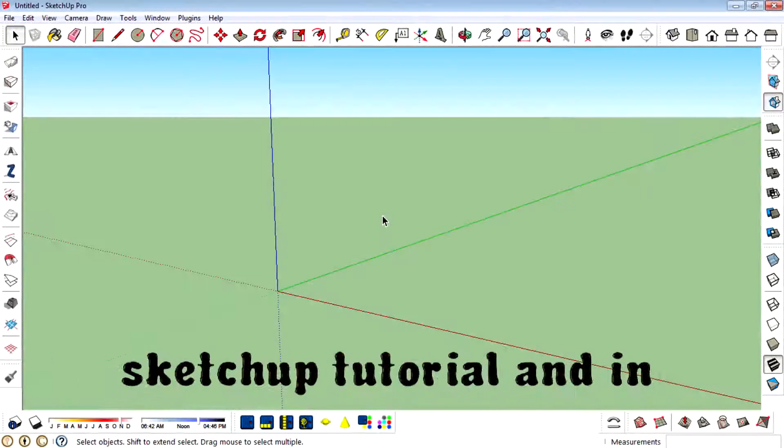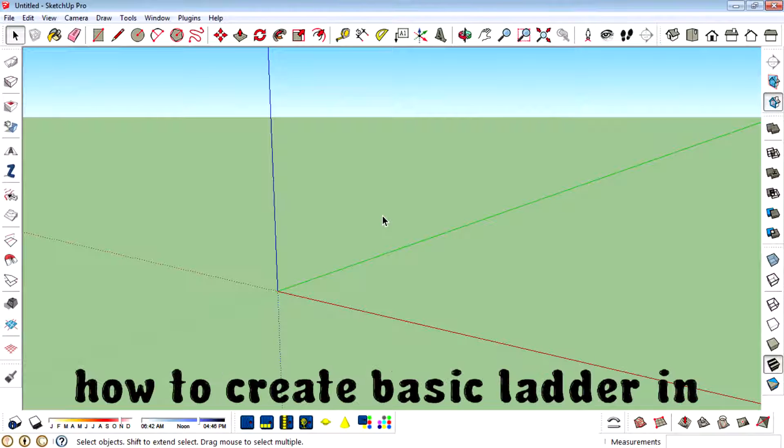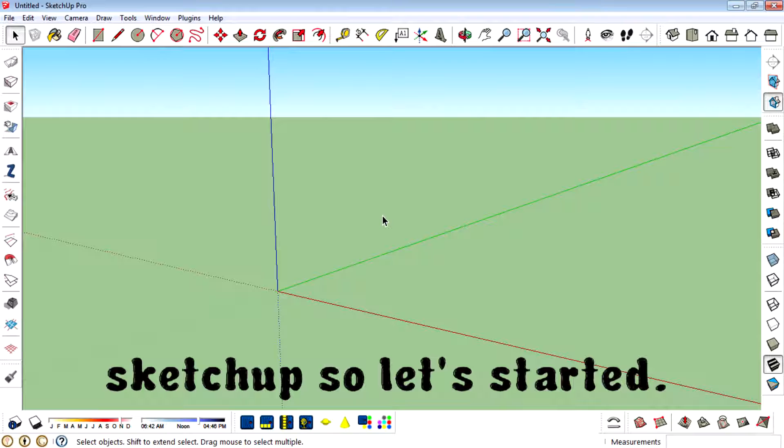Today I am back with a new SketchUp tutorial and in this video I will teach you how to create a basic ladder in SketchUp. So I started.